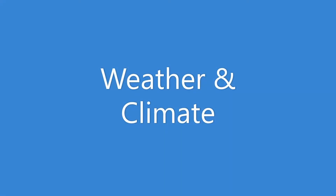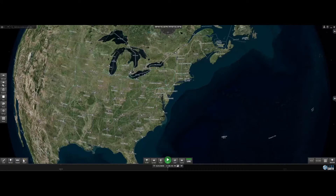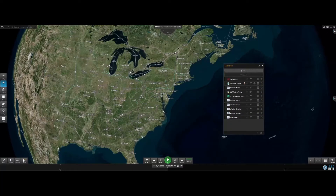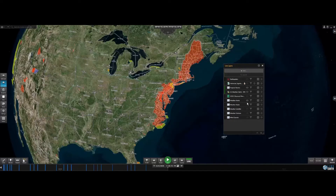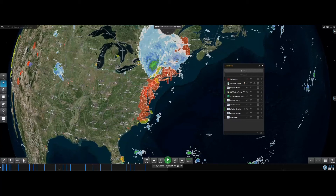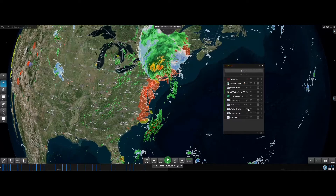Moving on to weather and climate. LiveEarth has built-in support for an extensive set of weather-related layers, ranging from tropical storms to weather alerts to satellite imagery to forest fires to lightning strikes. Here I have selected an assortment of some of these weather-related layers.